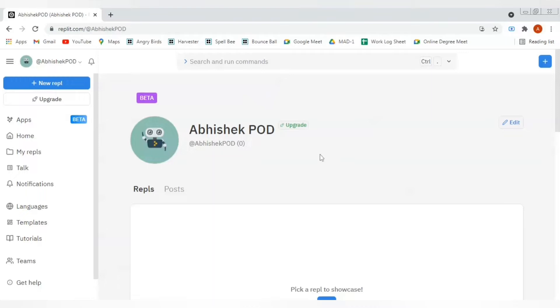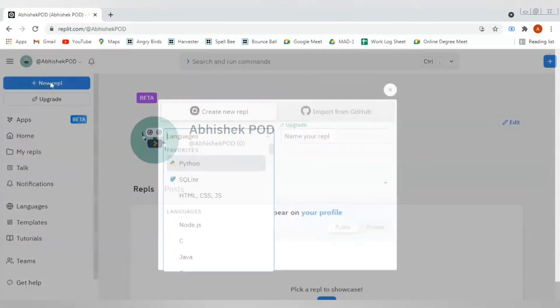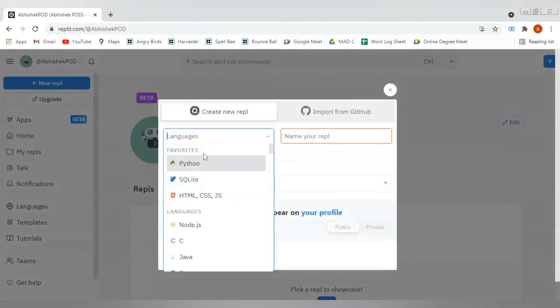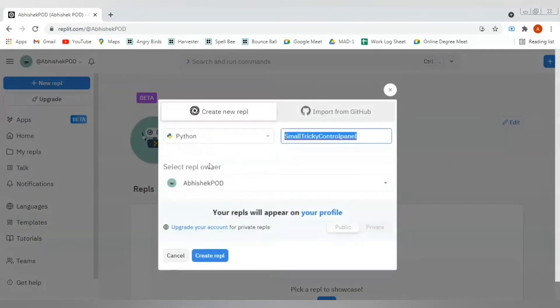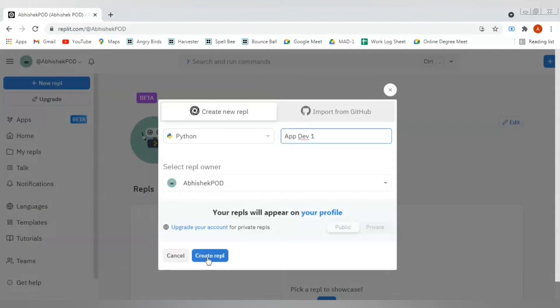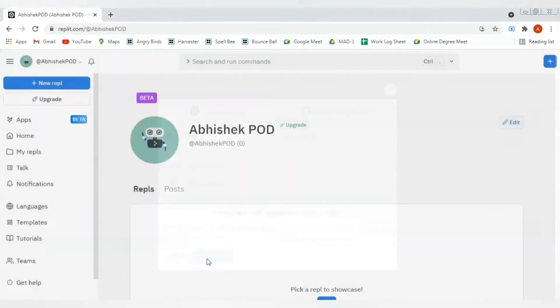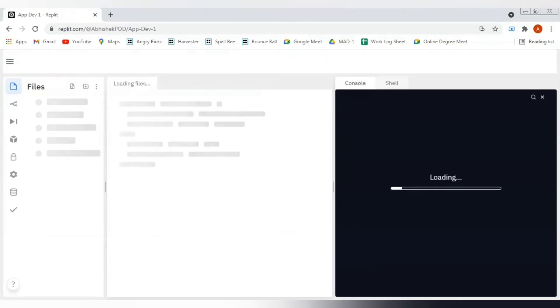Here on the top left, we will be getting this new Replit button. We can click on it and select a language for which we want to code, and we can select Python here. We can also name a project, so let's name it as app f1. After this, we can click on this create Replit button.